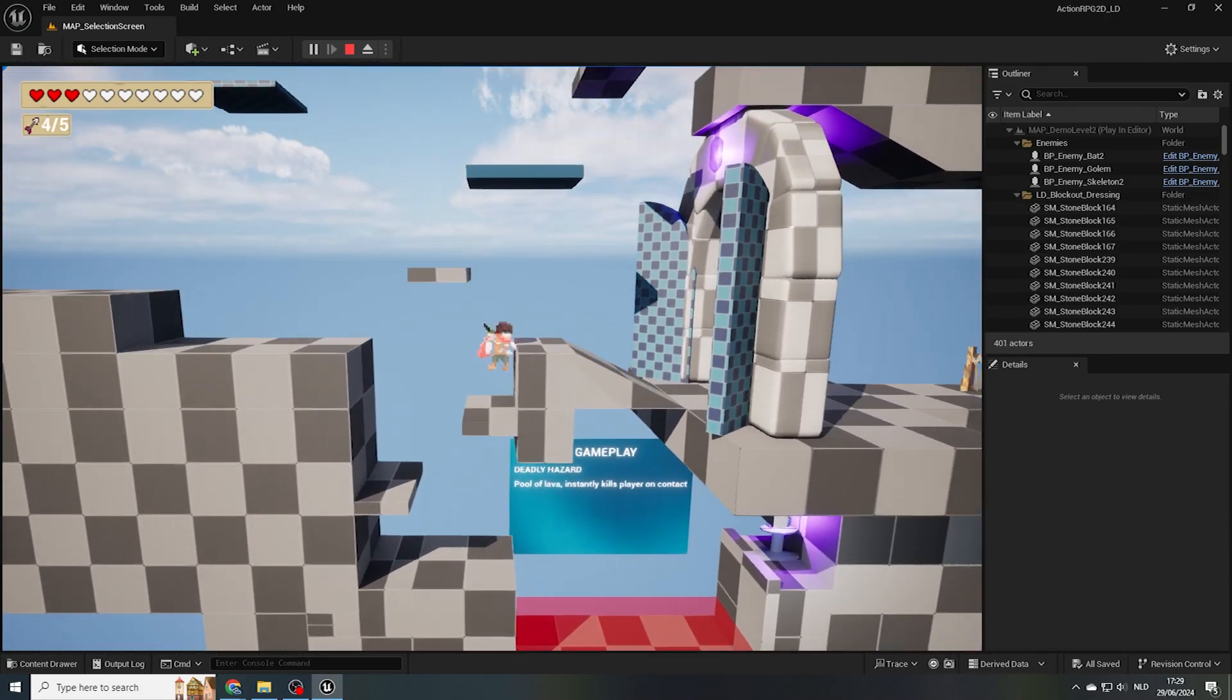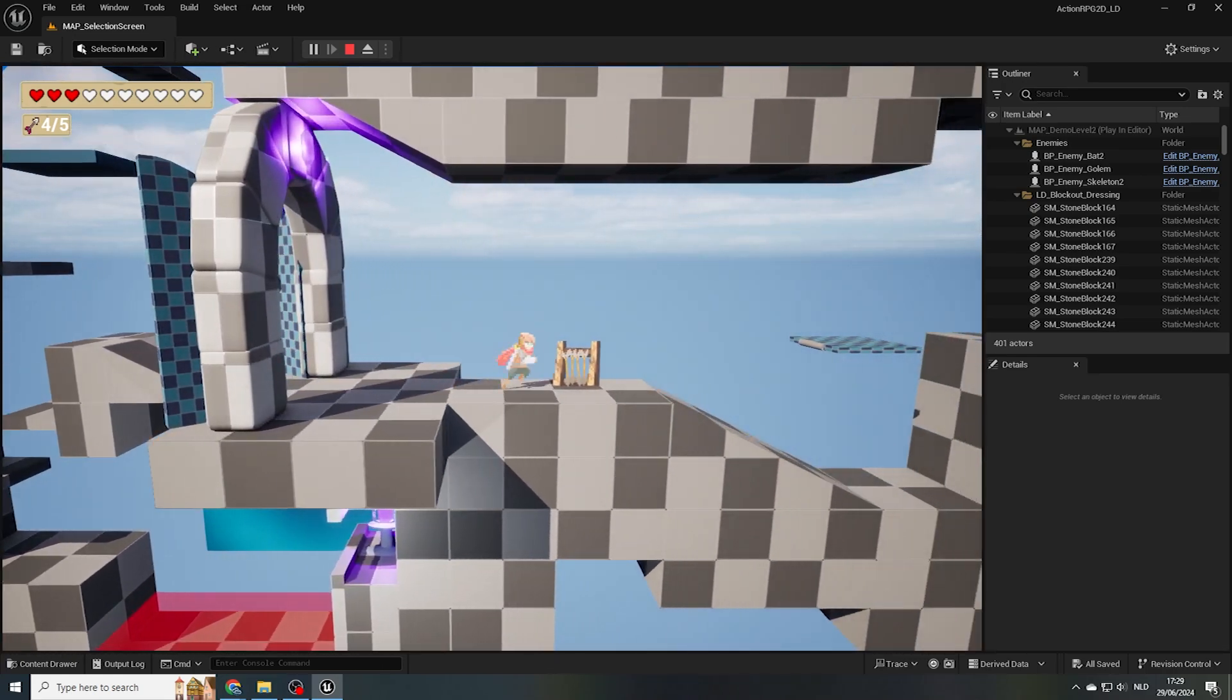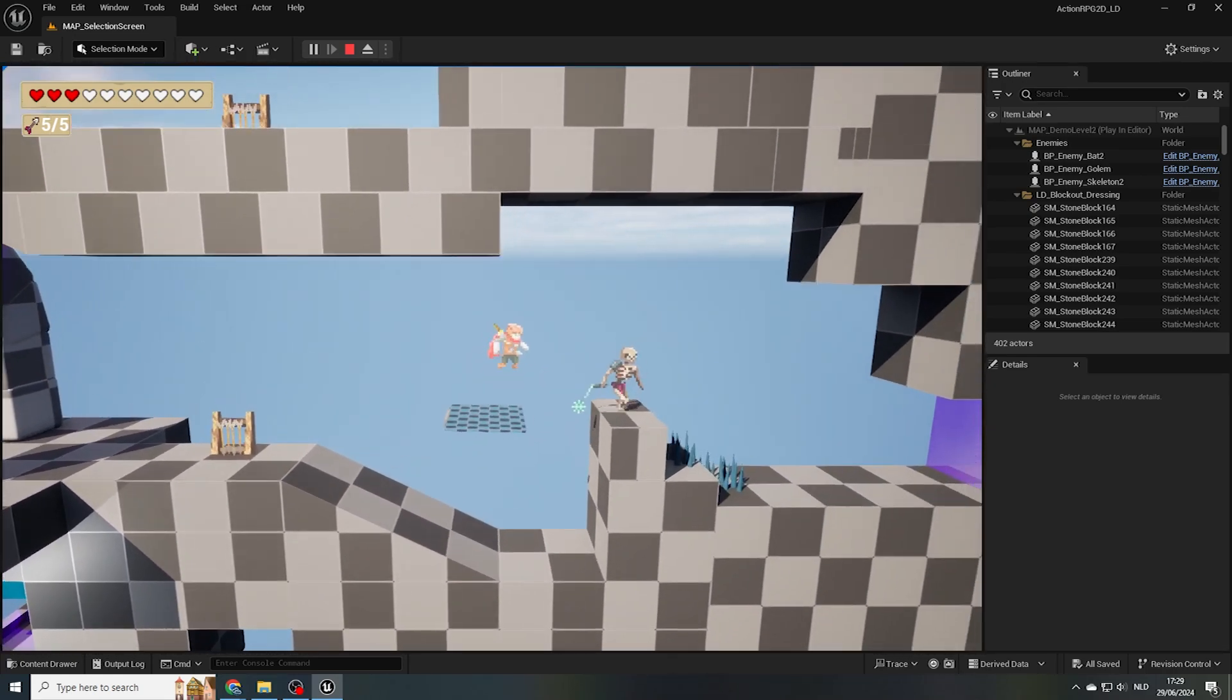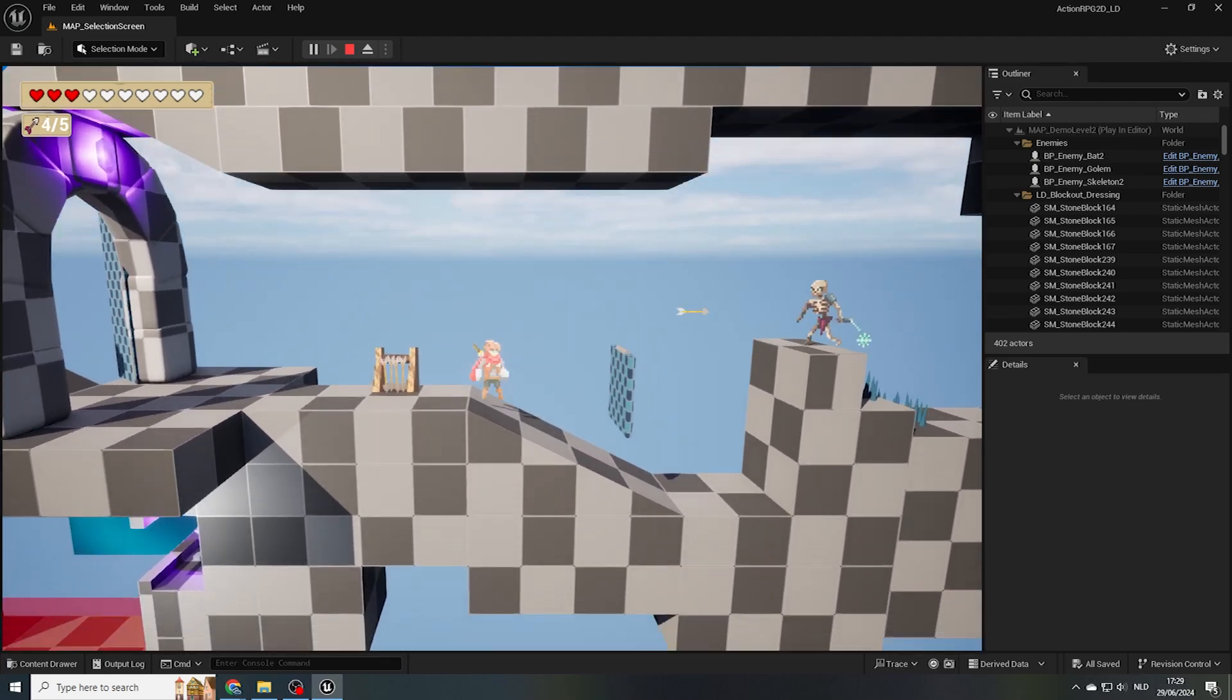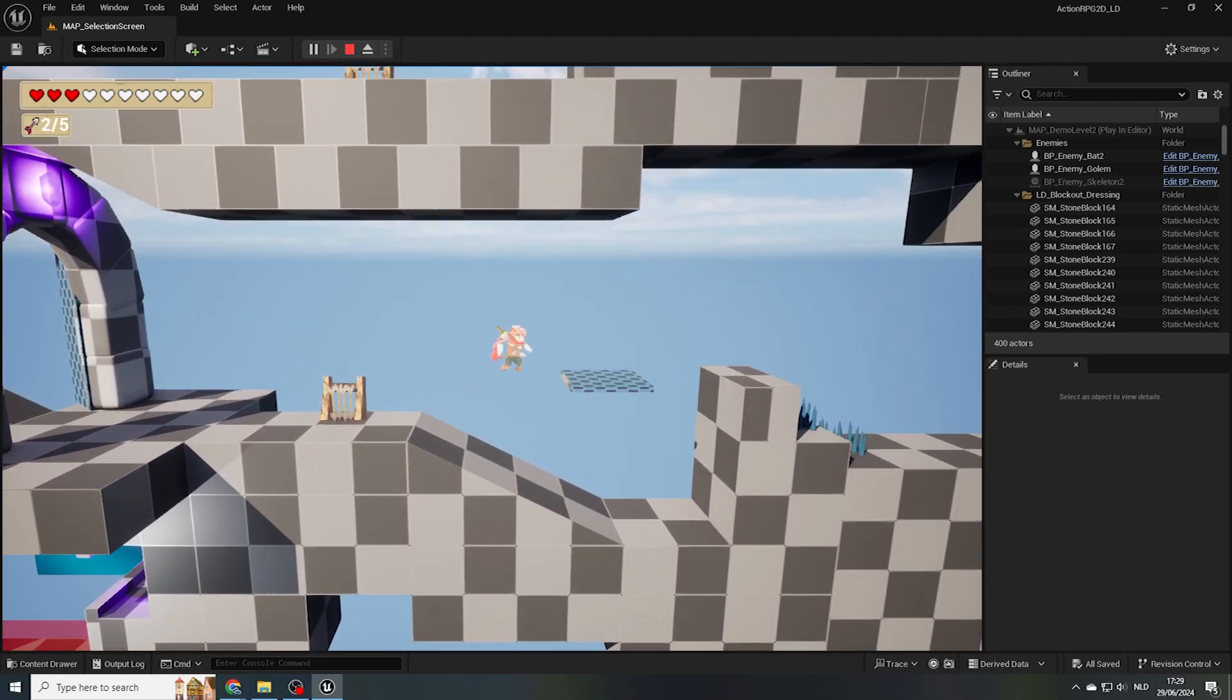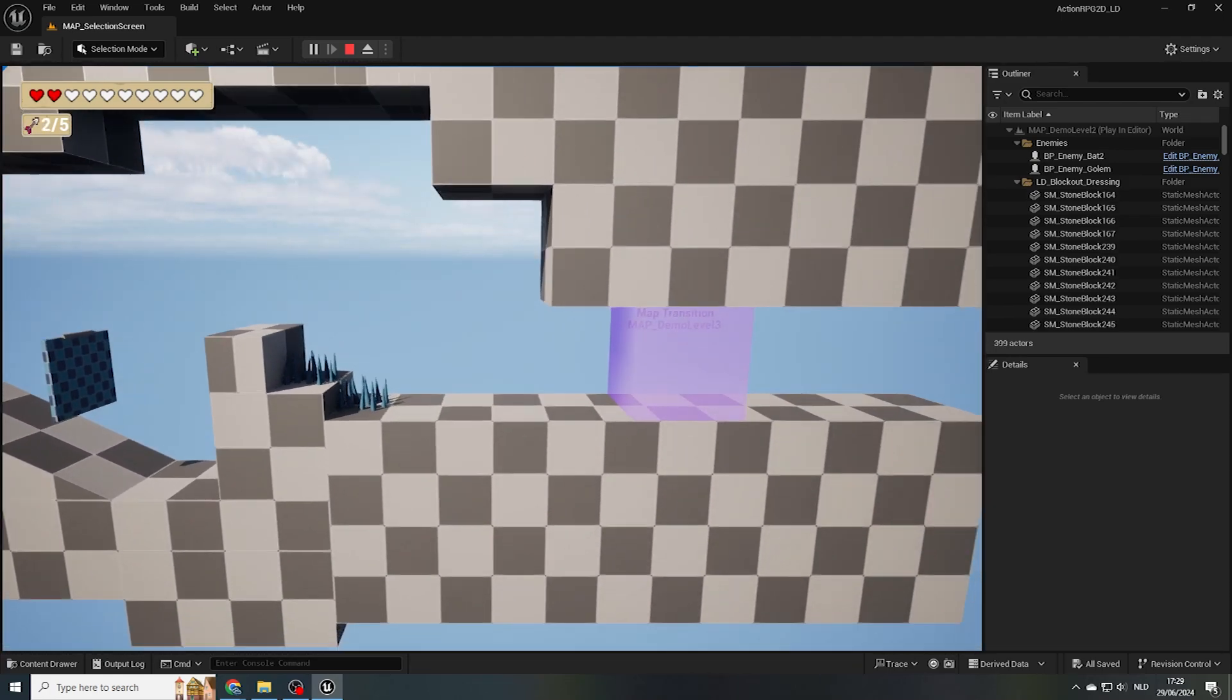And yep, we're now ready to continue. After a bit more bumbling, we reach the transition to Demo Level 3.